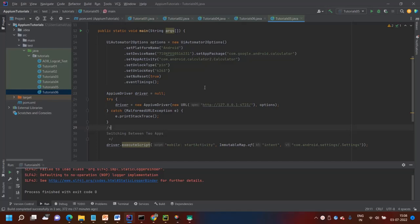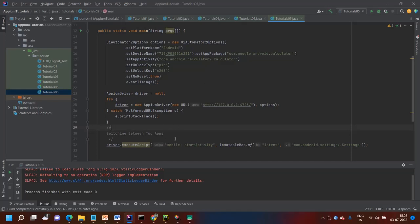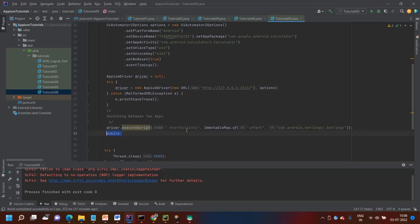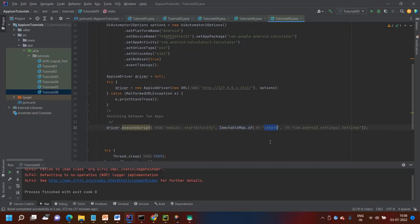So now you have to use driver.execute script and you have to pass some arguments. In the script you have to pass mobile colon startActivity. And after that you have to pass the immutable.of and then two things key and value.